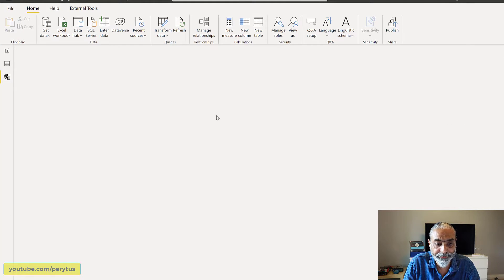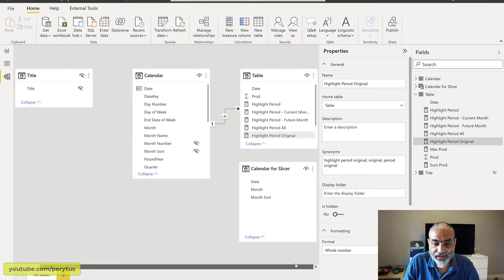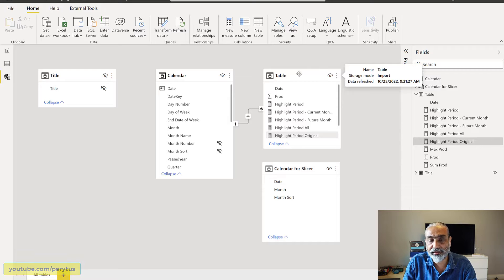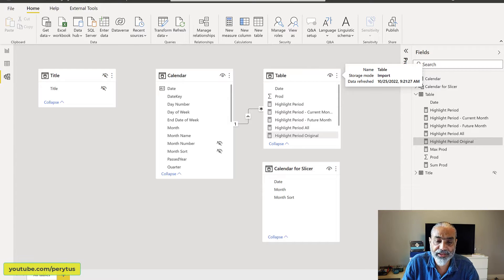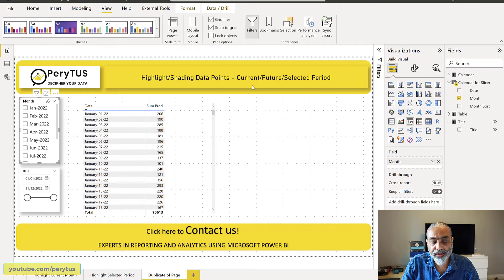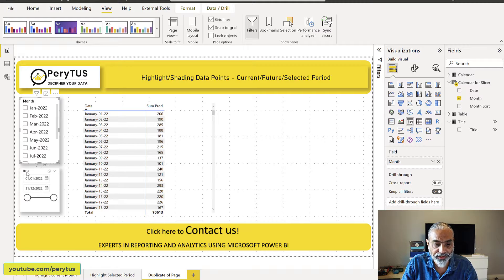If we look into our relationship diagram, this table is not connected with our transaction table, which is called 'Table'. So that's the first thing. Now what we did here is we used this new table and created a slicer from it — a month slicer and also a date range slicer.